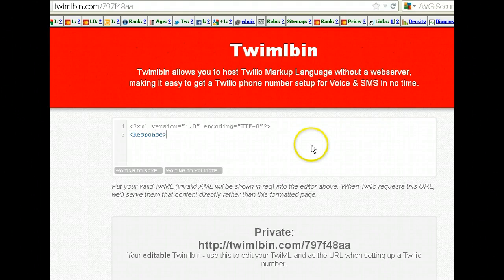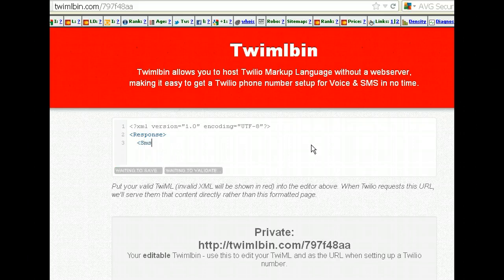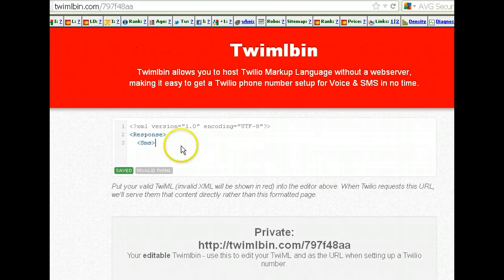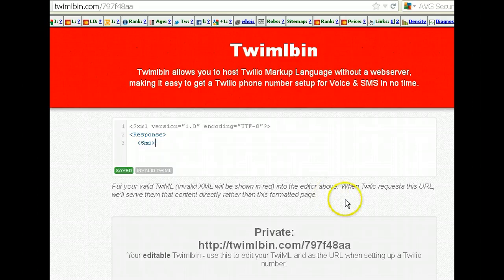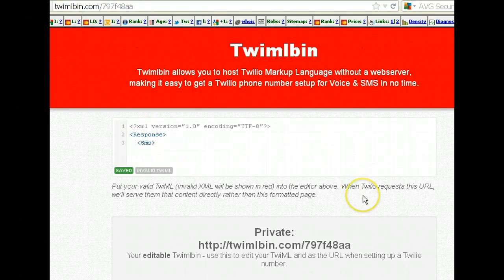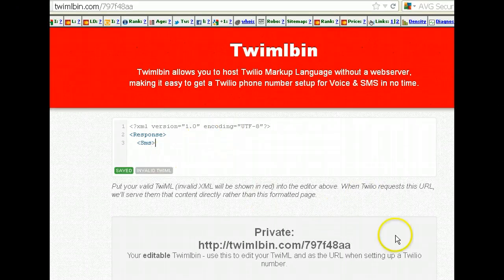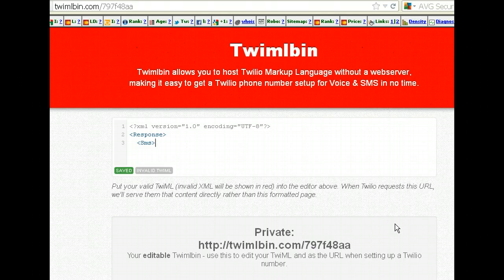We're going to start with a response. This is a really simple little app — we're basically going to send an SMS to anybody that sends an SMS to our number. Now keep in mind, with this URL set up inside our SMS URL in our Twilio account, it doesn't matter what you send to that number. They could send any word or an entire sentence, and it will still respond with this SMS.